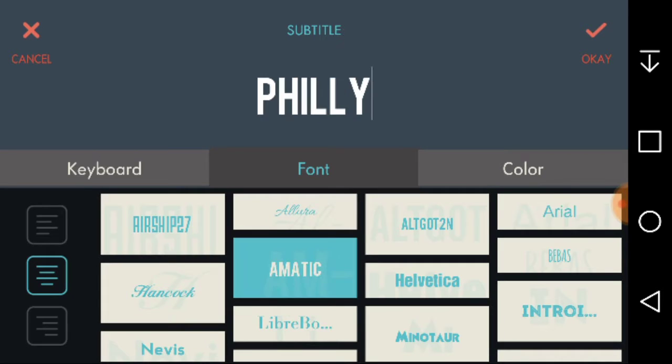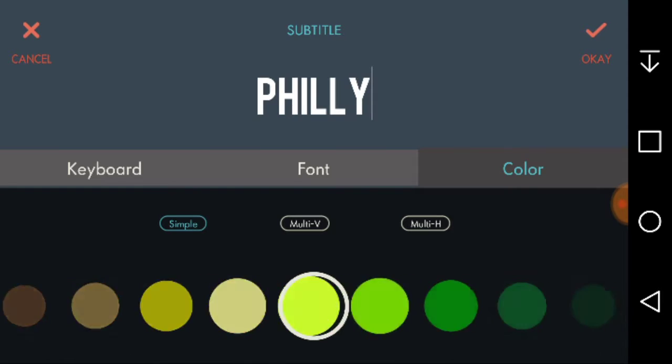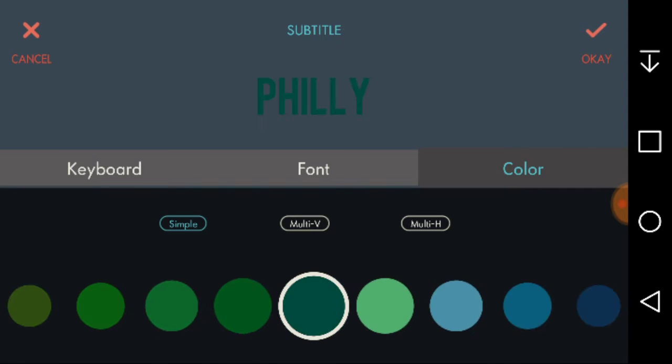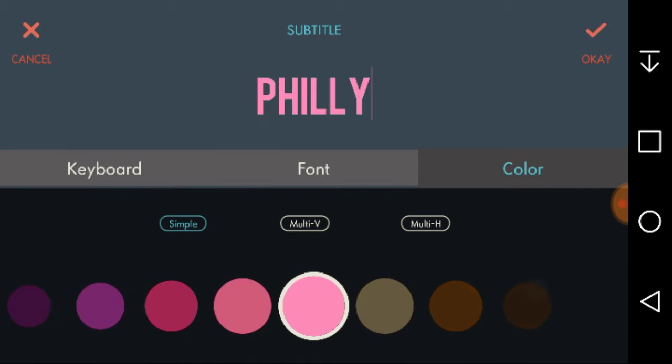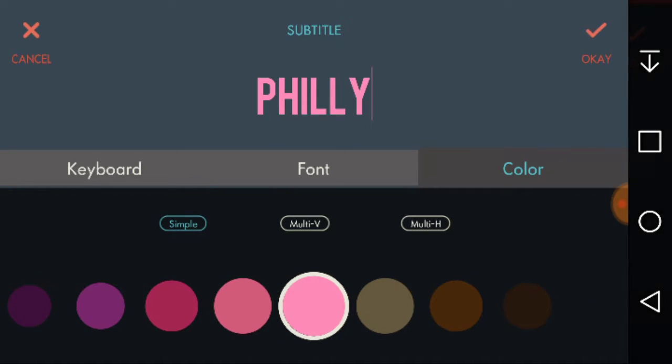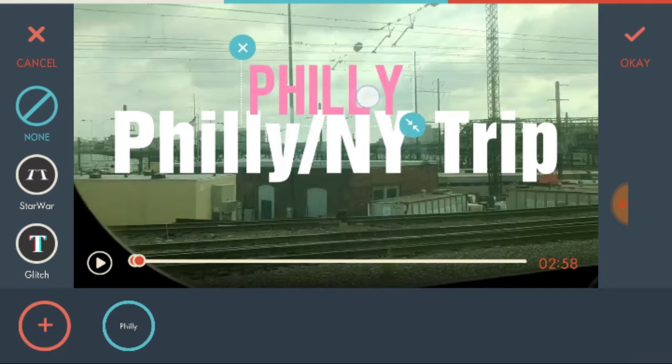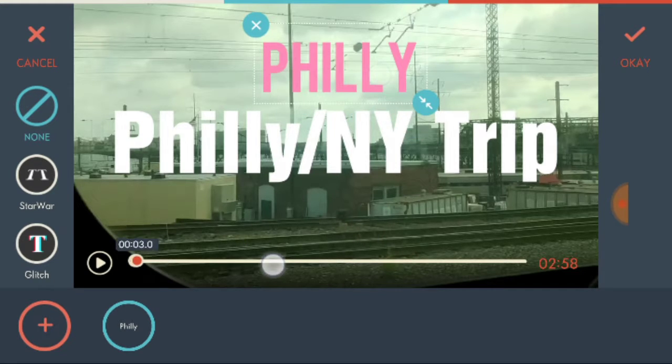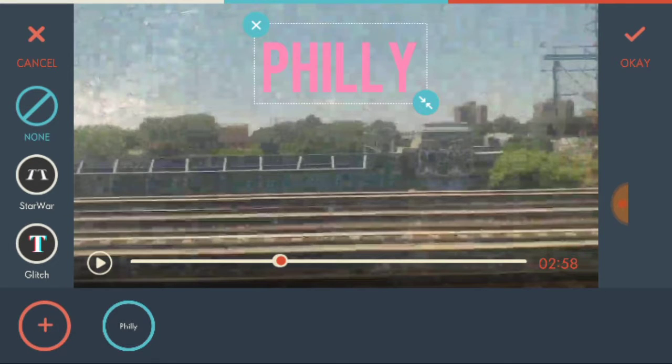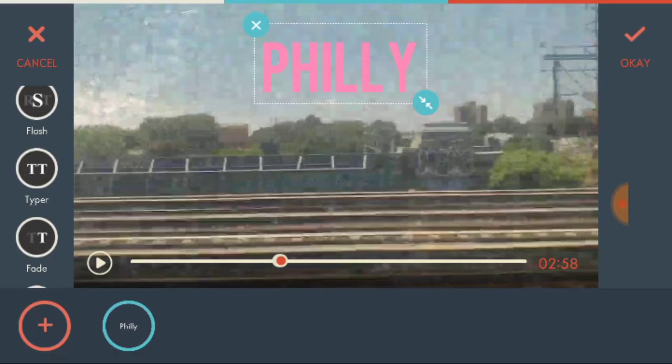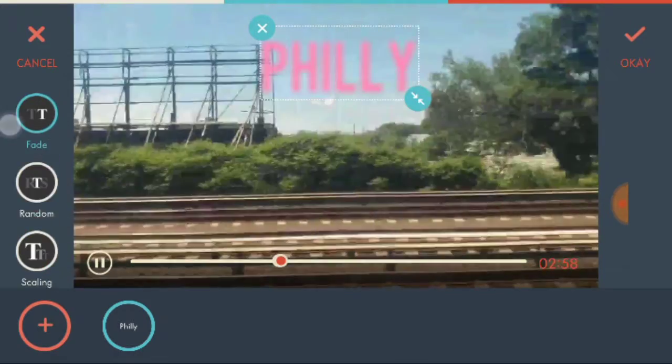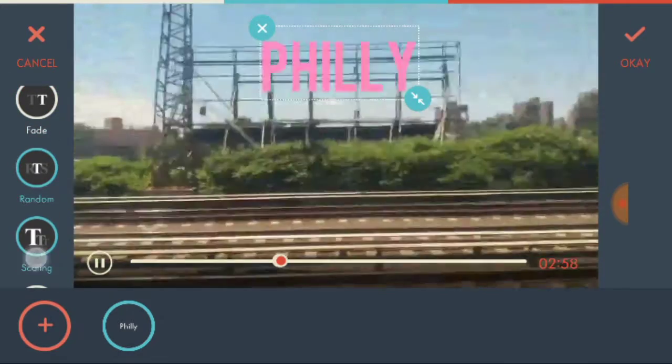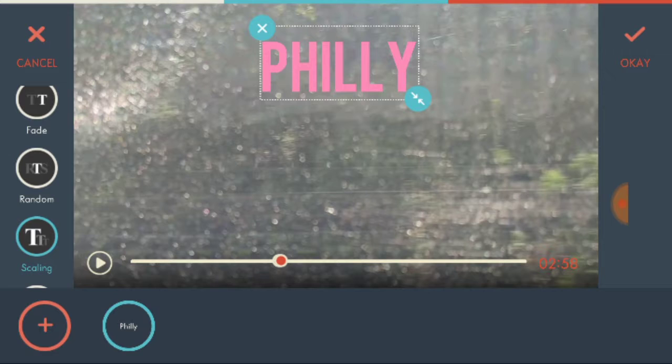So you choose the font, color, just the whole array. Let's just choose the pink color. And then you can just move it however long you want it to be, where it will go, and then what kind of transition or entrance thing you want for it.